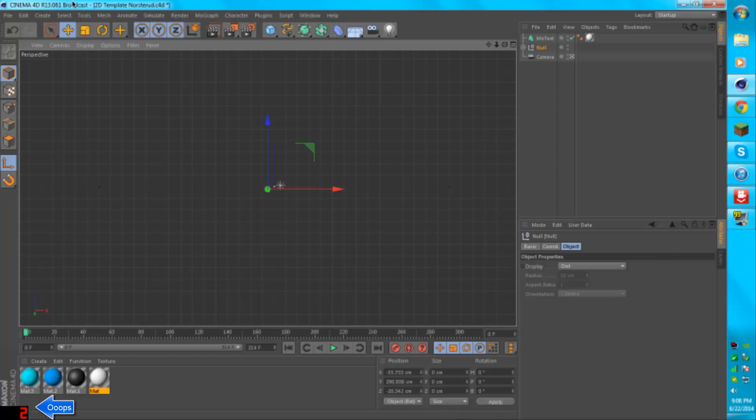So I have Cinema 4D R13, and I'm doing this video again mainly just because last time I did it, people didn't really understand it very well.